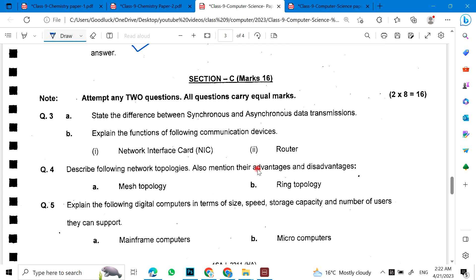Differentiate between synchronous and asynchronous data transmission. Explain the function of following communication systems: NIC and router. Describe the network topologies. Also mention their advantages and disadvantages: mesh topology and ring topology.